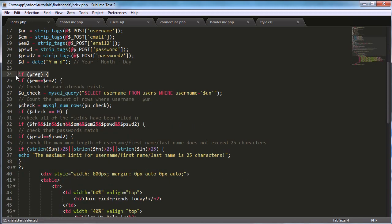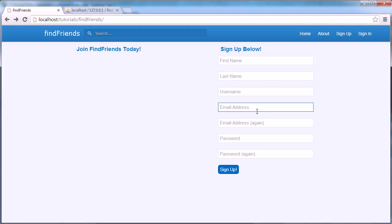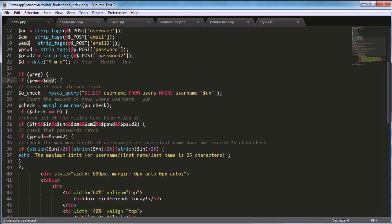Here's more code we've pasted in. We're saying if `reg` — meaning if the form is submitted — run all the code in here. We then check if `email1` equals `email2`, meaning the two emails match, which ensures the user hasn't typed their email in wrong.